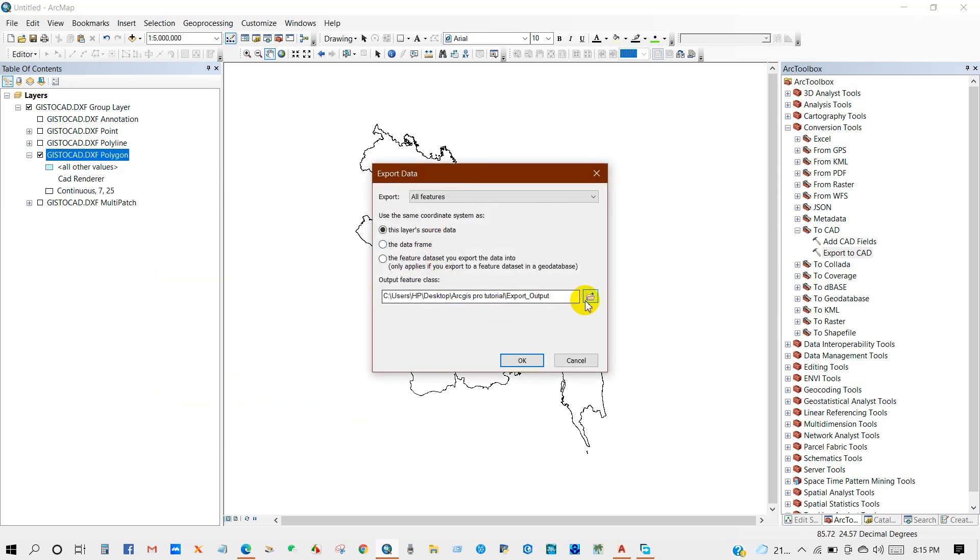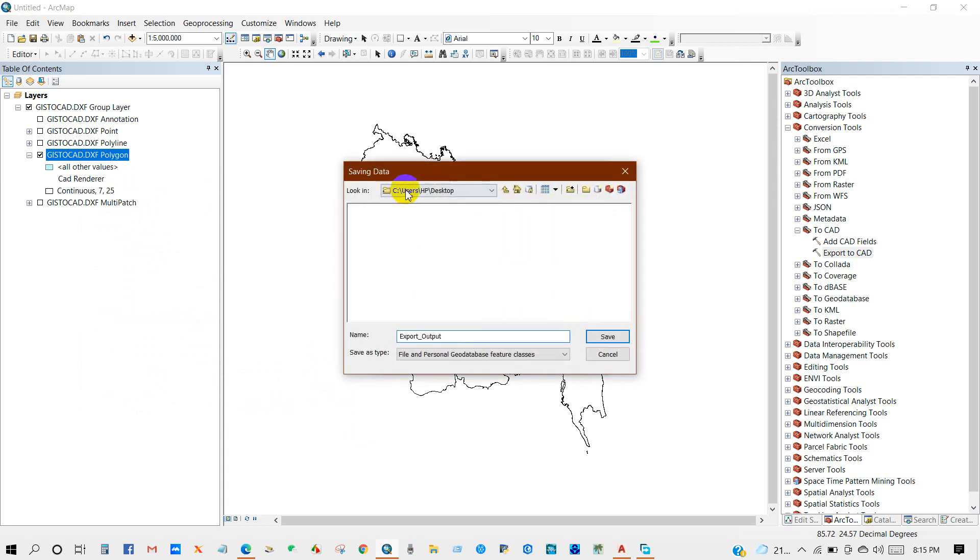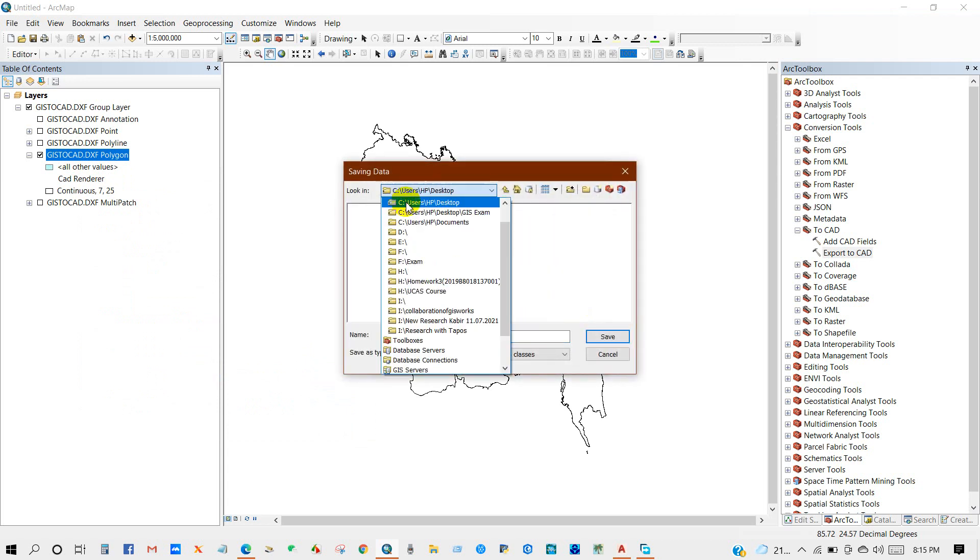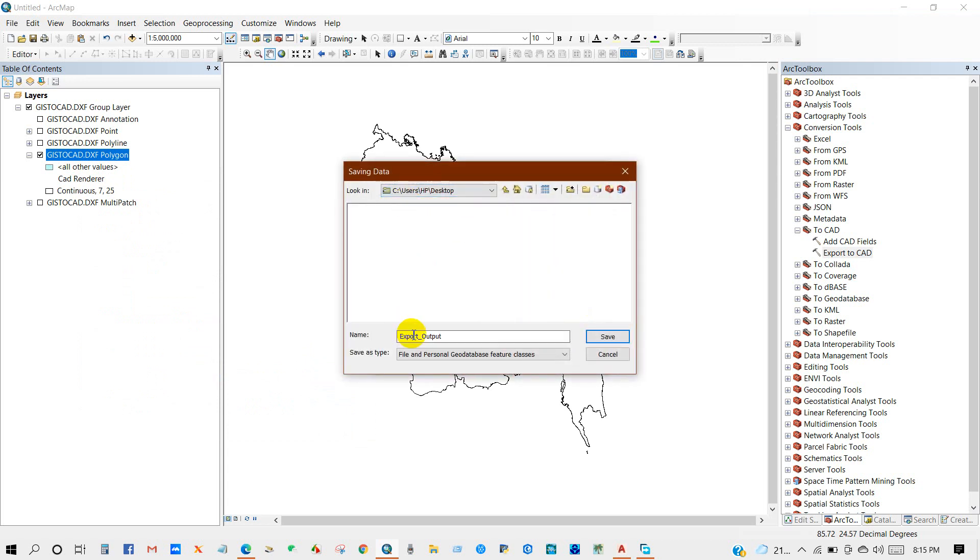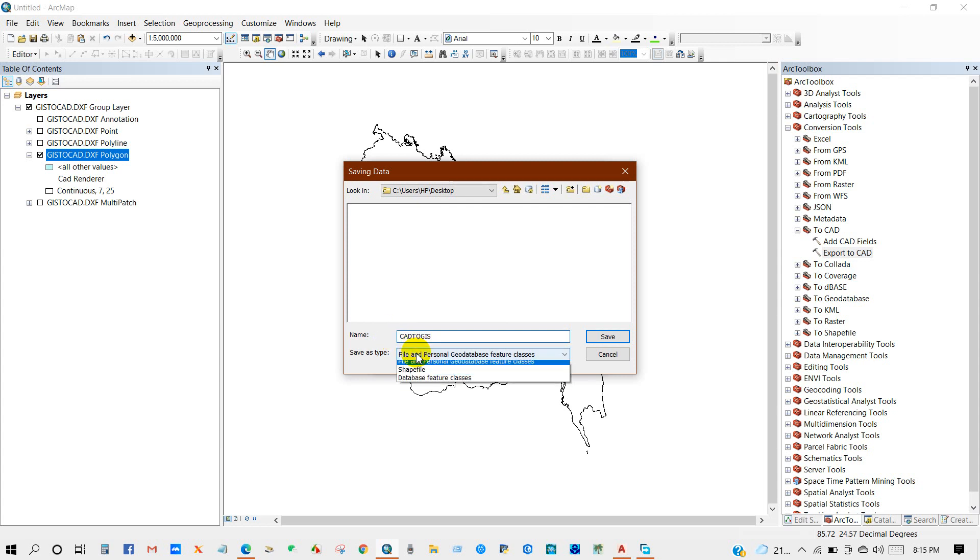So I'm going to rename CAD to shapefile. Save as type as shapefile, then save and OK. Do you want to add the exported data to the layout?